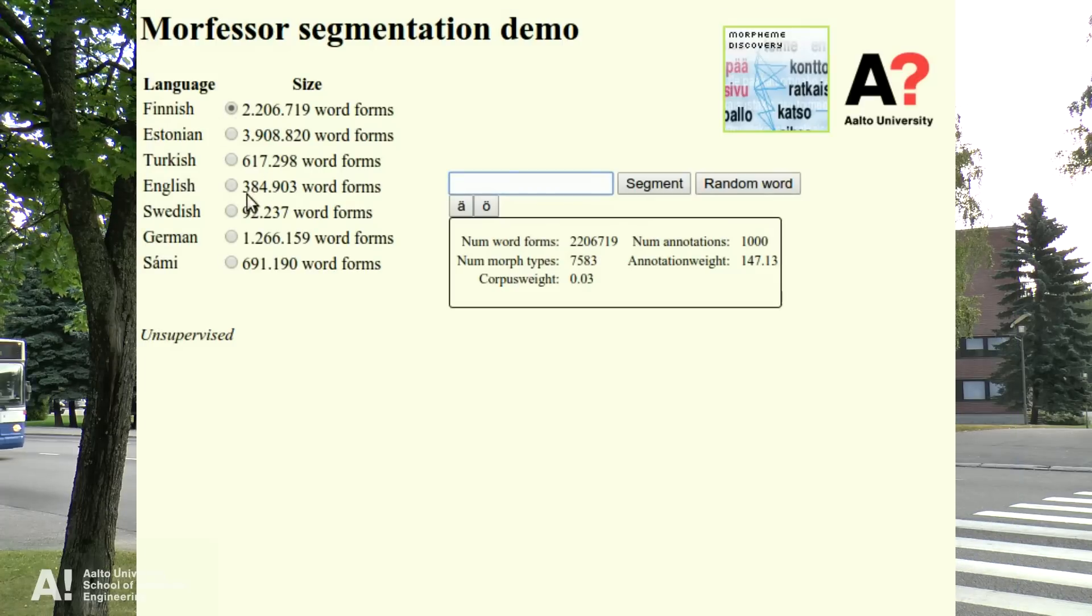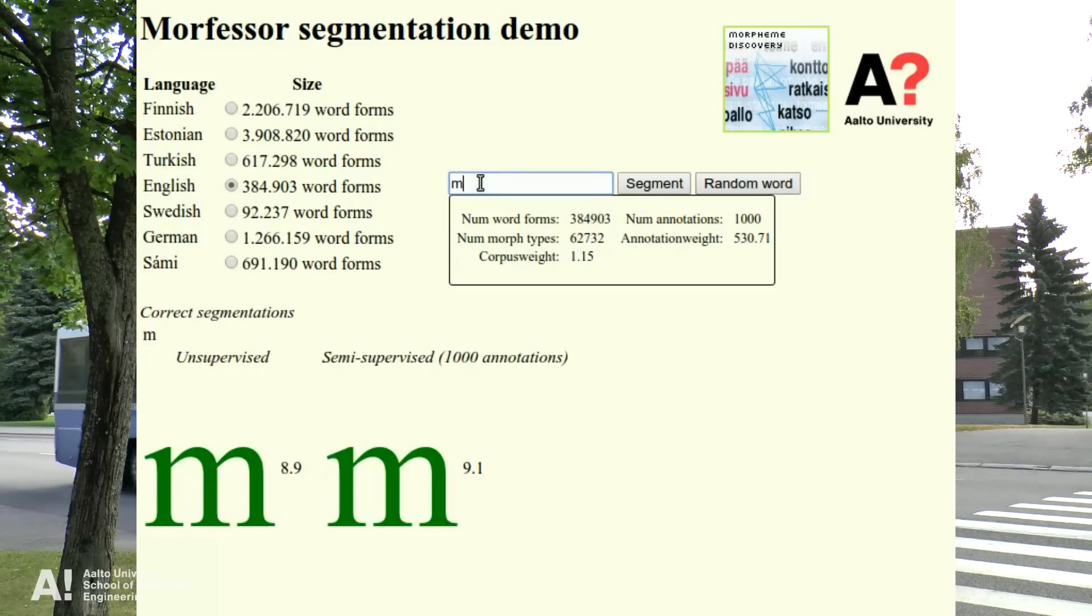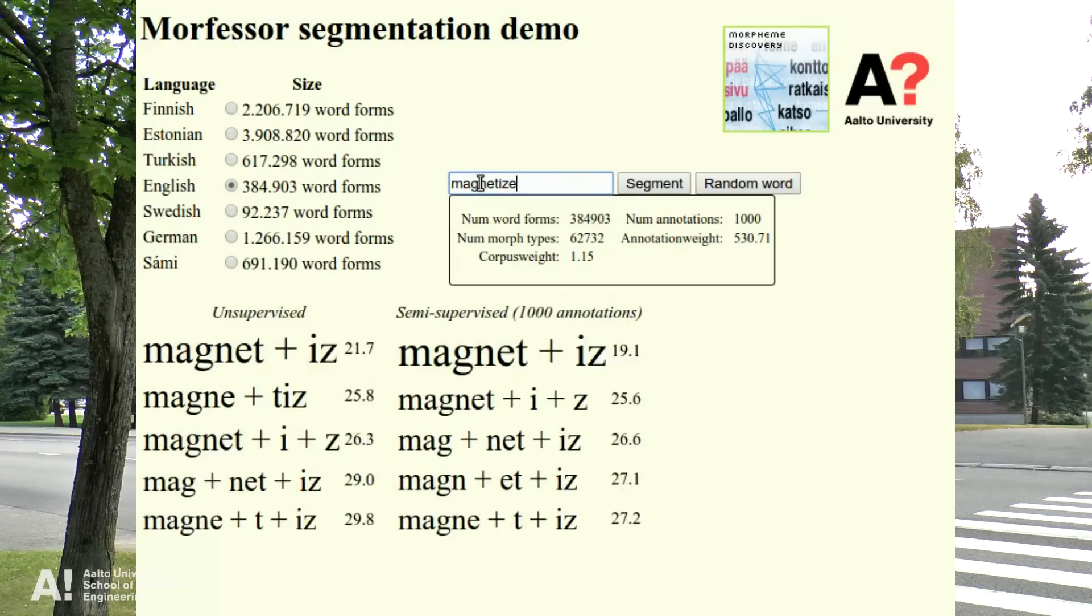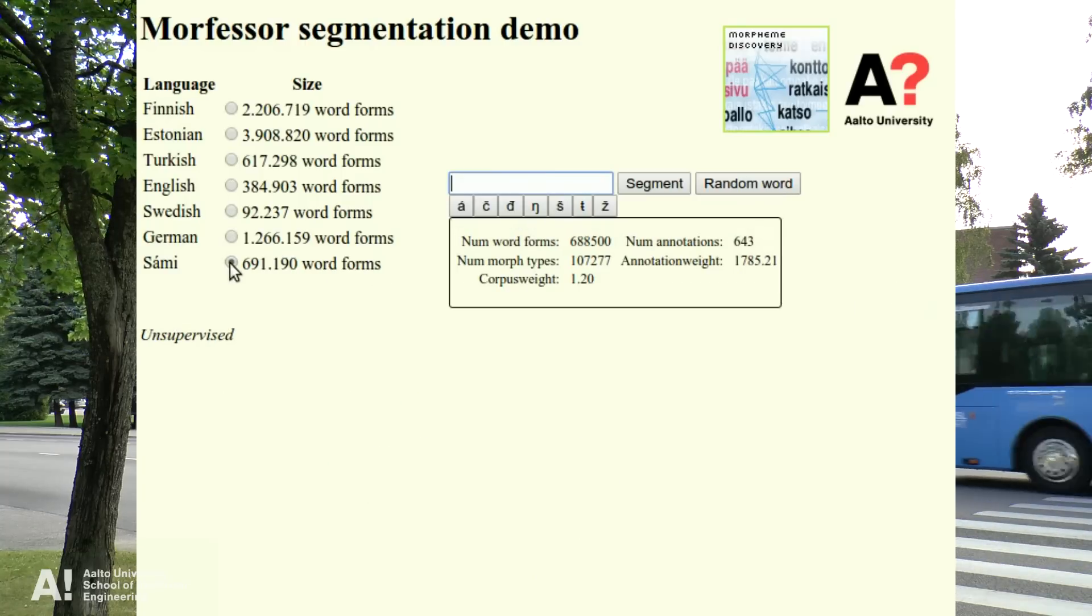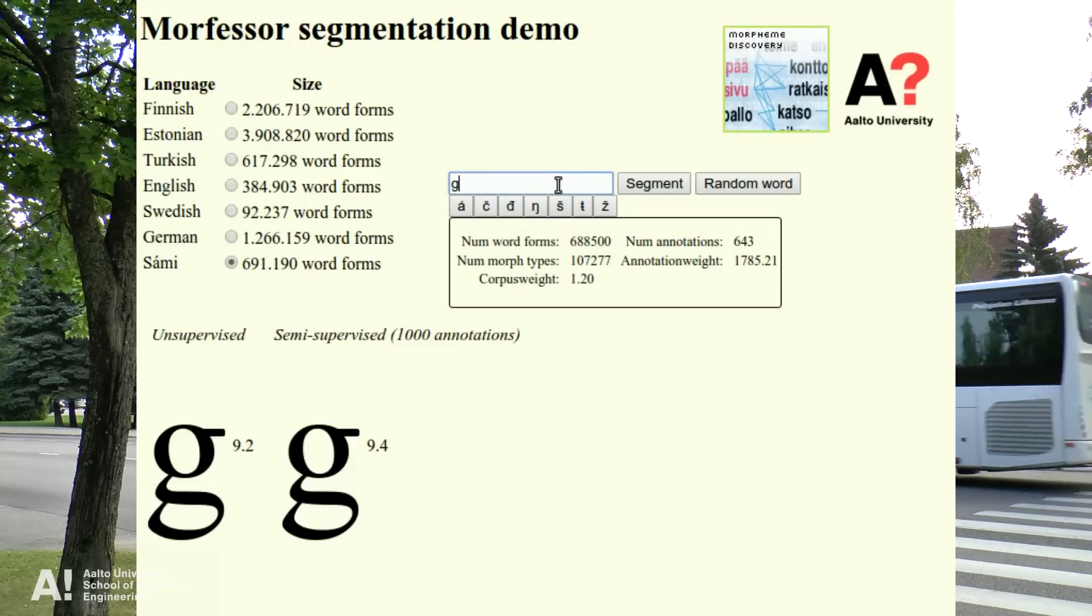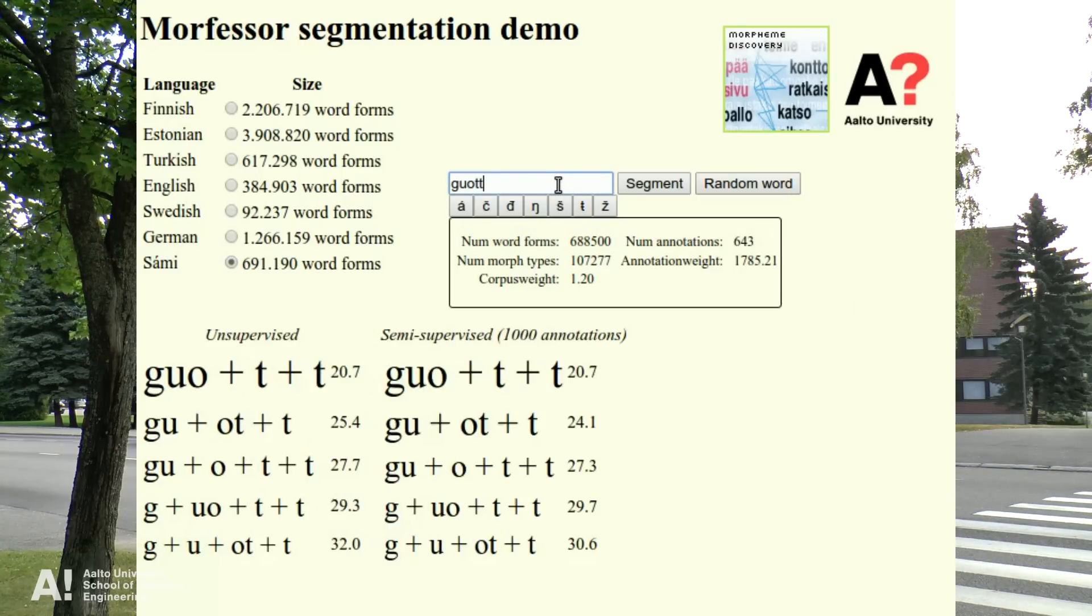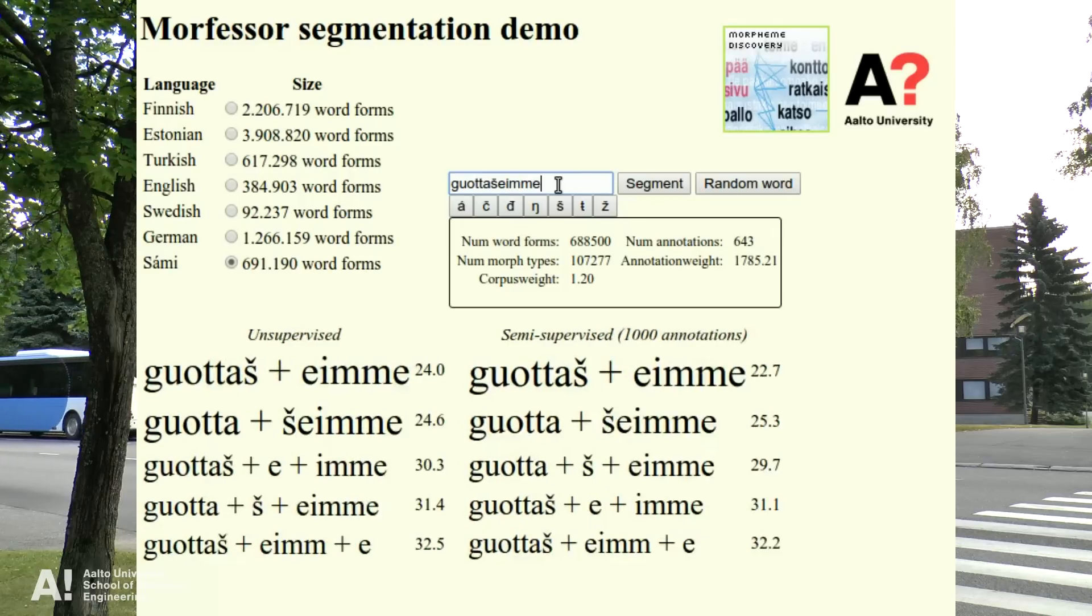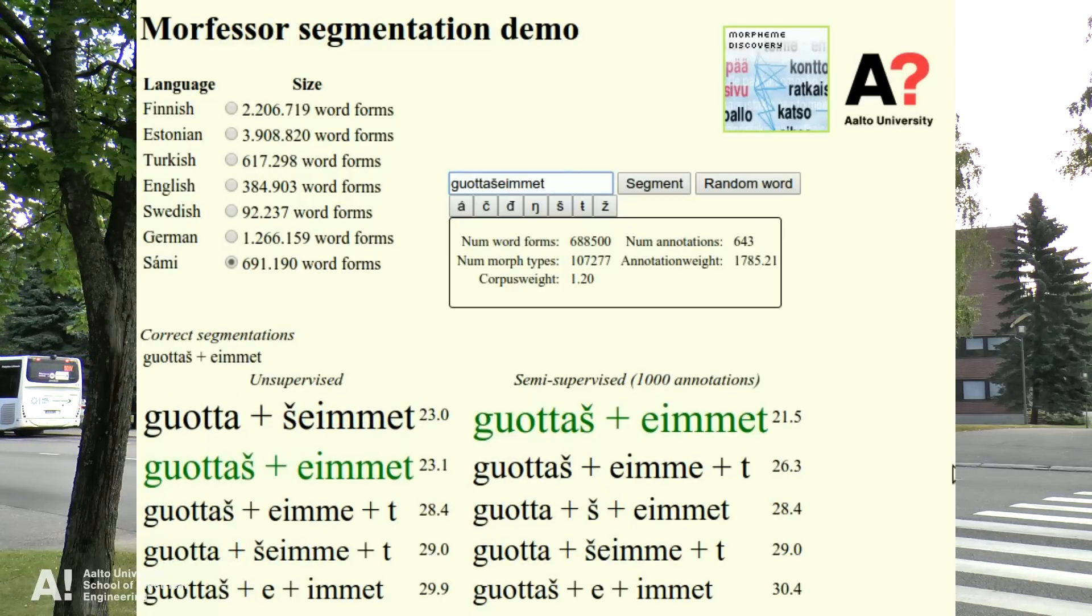Aalto's Morphizer tool can segment words into smaller units to reduce the size of the vocabulary while maintaining full coverage of conversational speech.